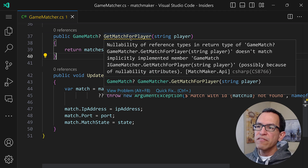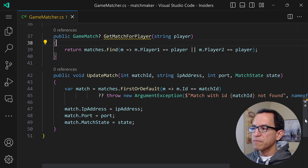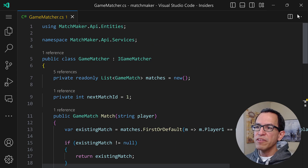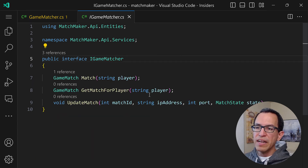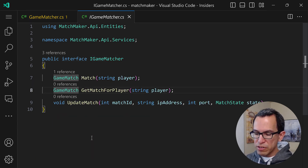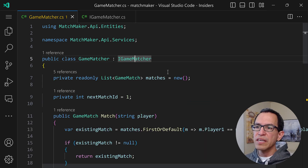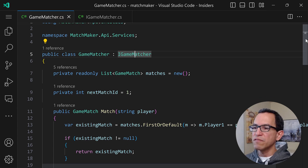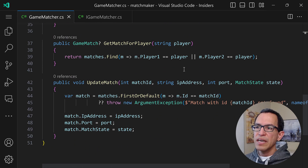We still have a warning here about nullability for reference types. This is because if you go back into the interface, the interface isn't updated for that. So I'll just put a question mark there in the interface definition as well. And that should fix the issue. As you can see, no more issues, and the method is going to work just fine.